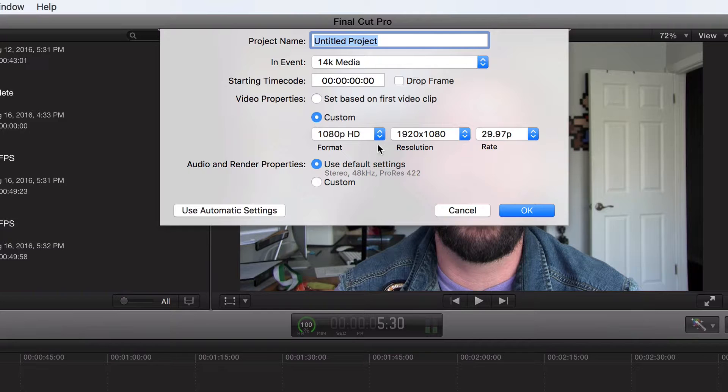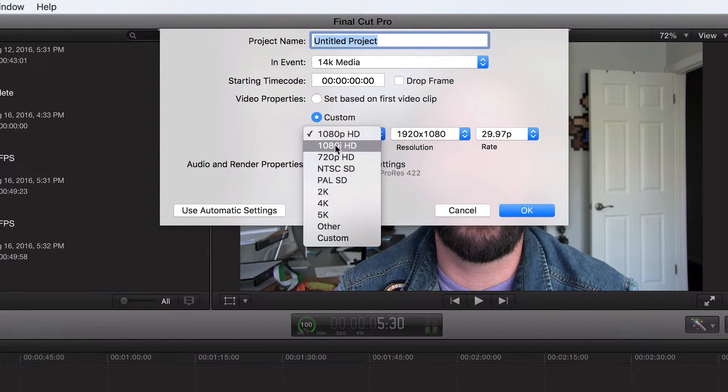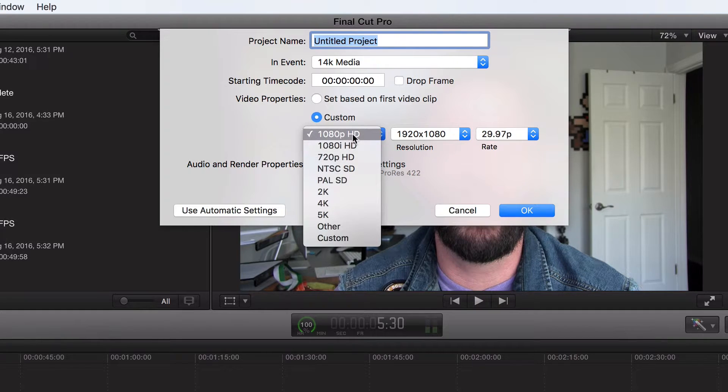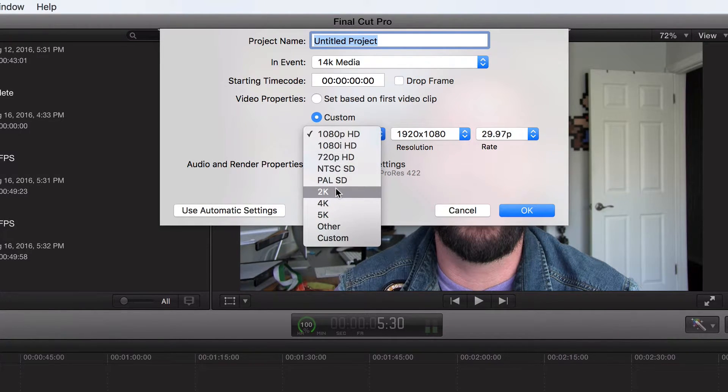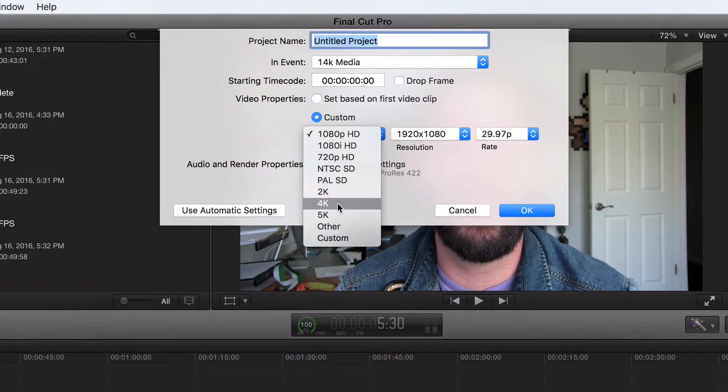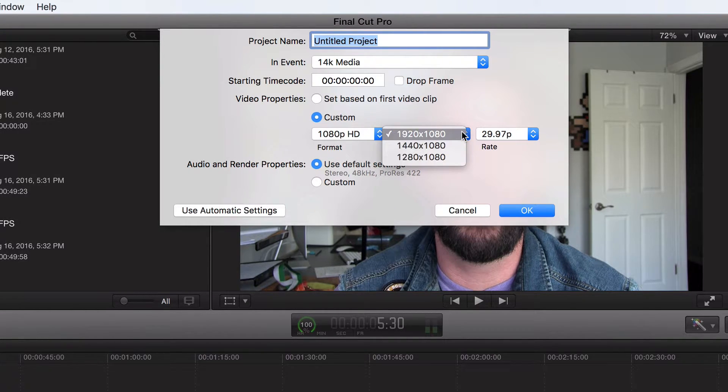Now let's talk about format. 1080 HD, that's what I want. I want the P. I don't like I at all. P is way better. I do not have a camera that supports up to 4K right now for resolution. Yes, I want it 1920 by 1080.